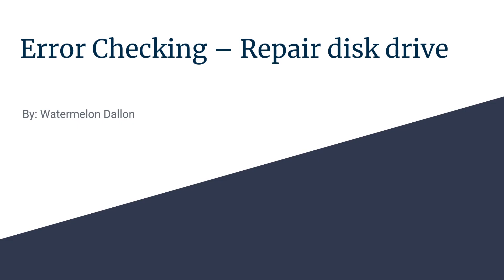This tool is Error Checking. What it does is repair your hard drive, hard disk, or thumb drive when you get into a problem.